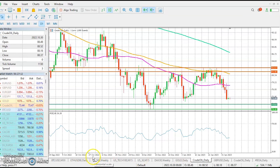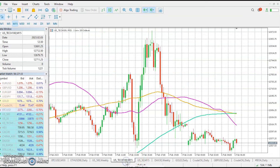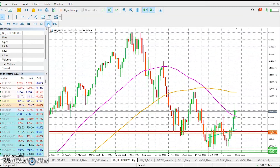Here are our social media handles, which I recommend you follow on a daily basis as we share important information throughout the day. Now let's have a look at the US Tech 100 index.